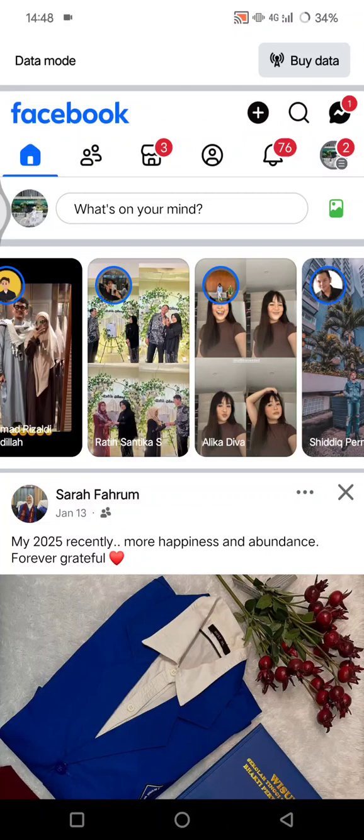Hi guys, welcome back. In today's tutorial, I'm going to show you how you can fix a Facebook friends' post not showing up and how you can improve the visibility of posts in your newsfeed. So if you are not seeing a Facebook friend's post or want to improve the visibility of posts in your newsfeed, this video will guide you through that.